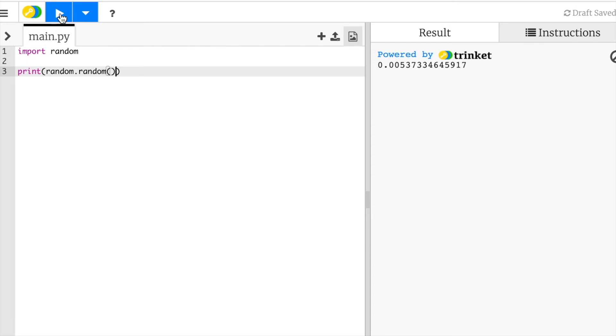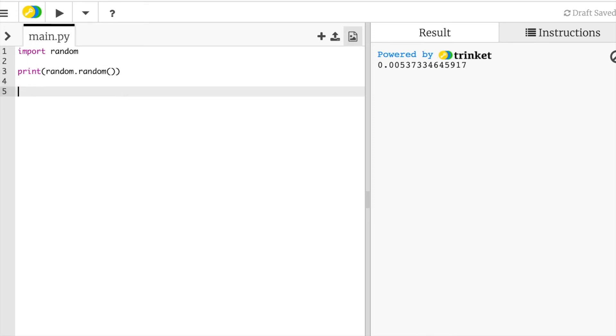Now if we actually do want to get to one, or we don't want decimal numbers, we want actual real numbers—well, let's start with decimal numbers. Or no, let's start with real numbers first. Let's do something cool now. So now let's print random dot randint.